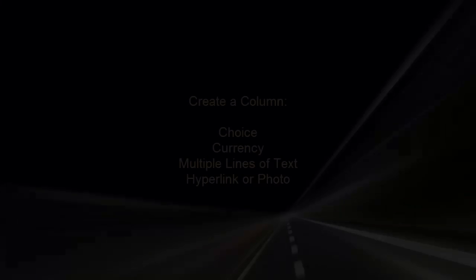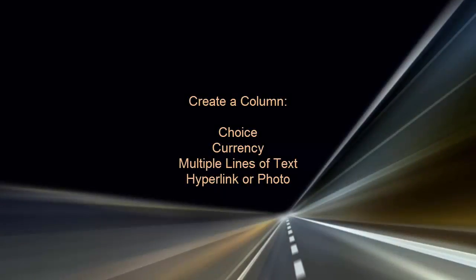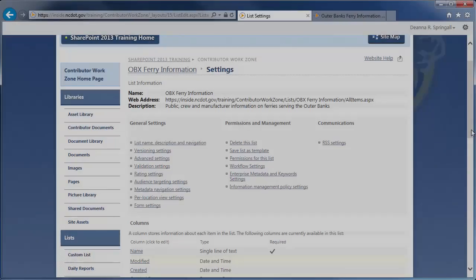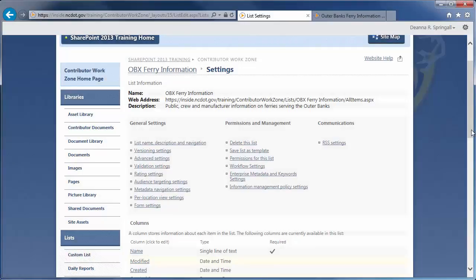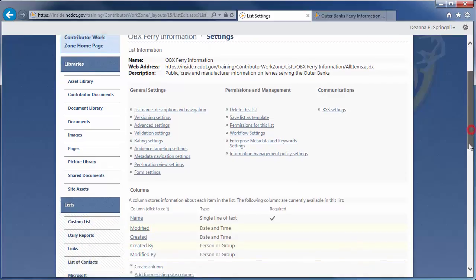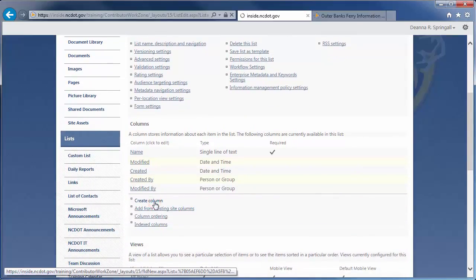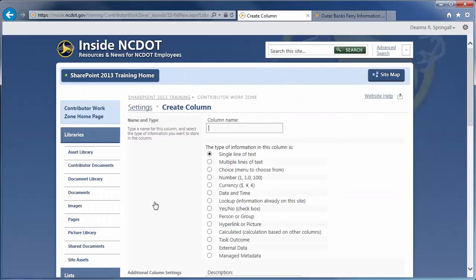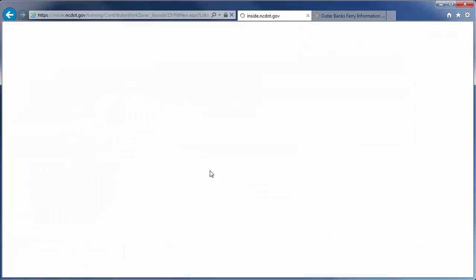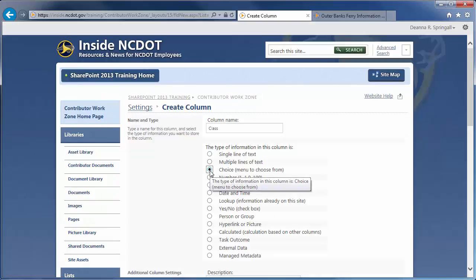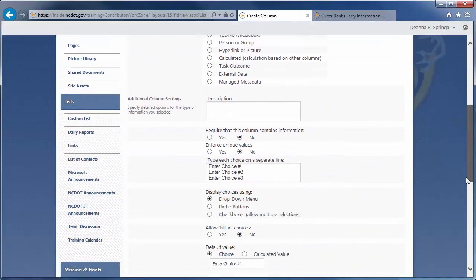Now, let's create the next four columns dealing with information for the public. First, create a column for Ferry Class. We're still on the Settings page, so click Create Column and enter its name. Since there are three ferry classes, let's use Choice as the type of information. This lets the user select the class from a predefined list of three.